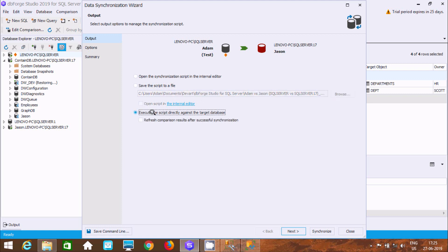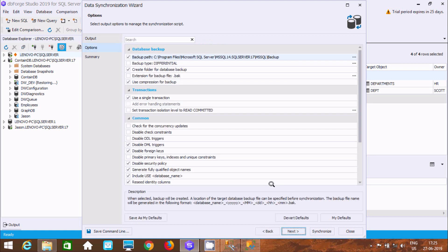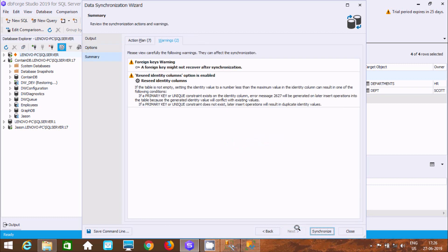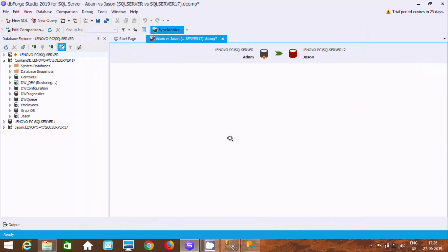You can also execute the script directly against the target, but I'm going to use the first option. Click next. There's a foreign and primary key warning. Click on synchronize.